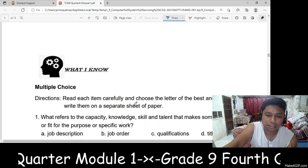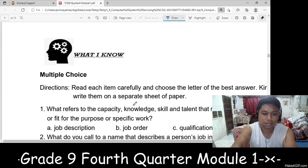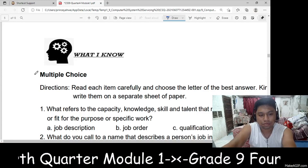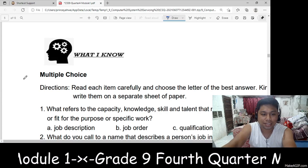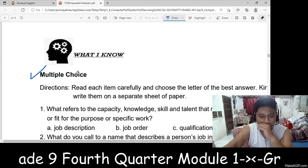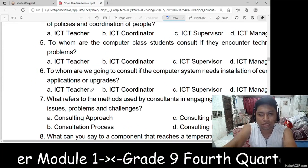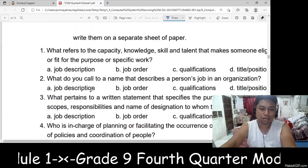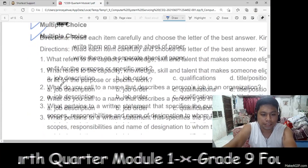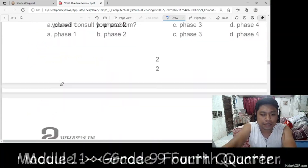The first part of the module is the 'What I Know,' or what we call the pre-test. You are going to answer 10 items multiple choice questions — 10 items only.